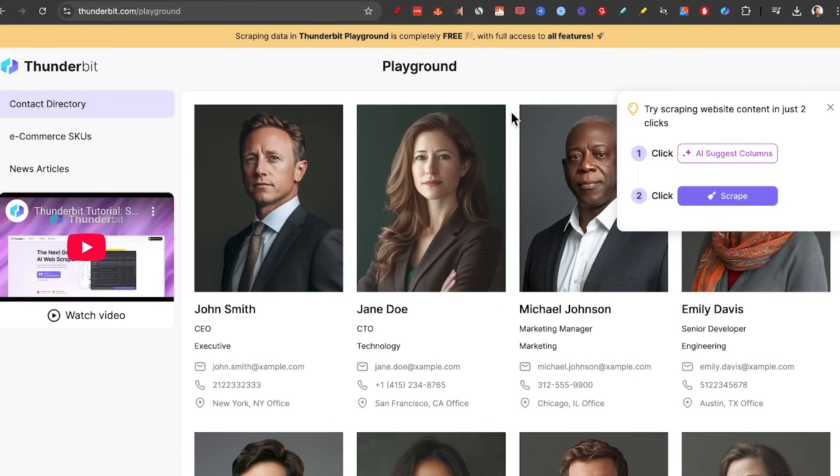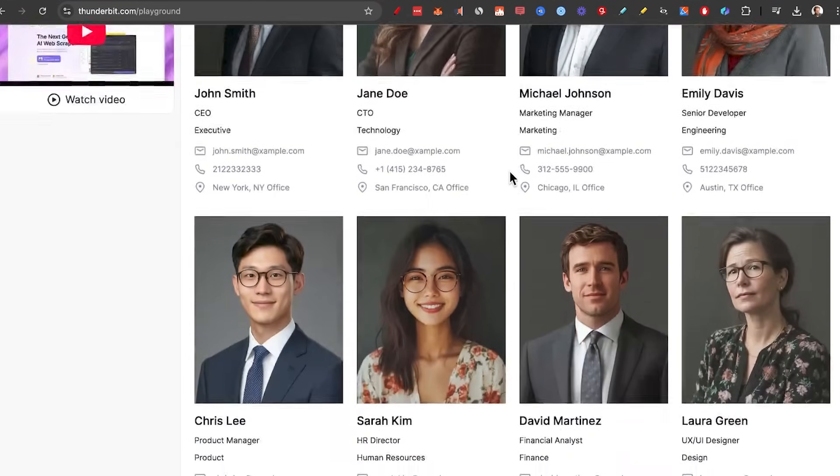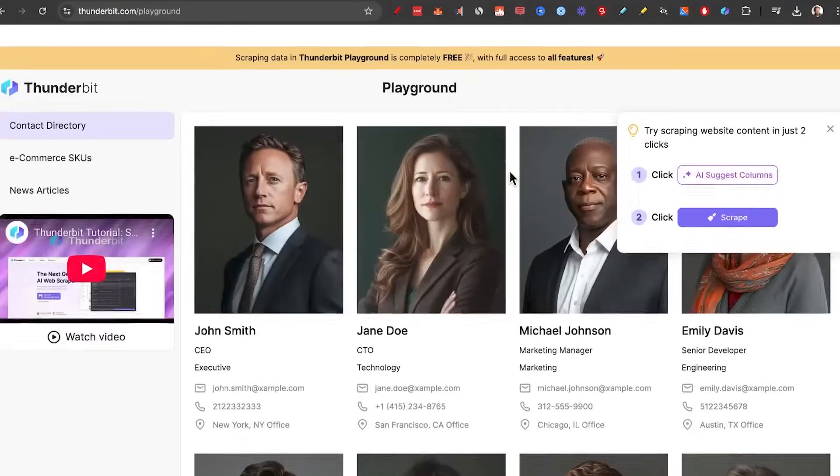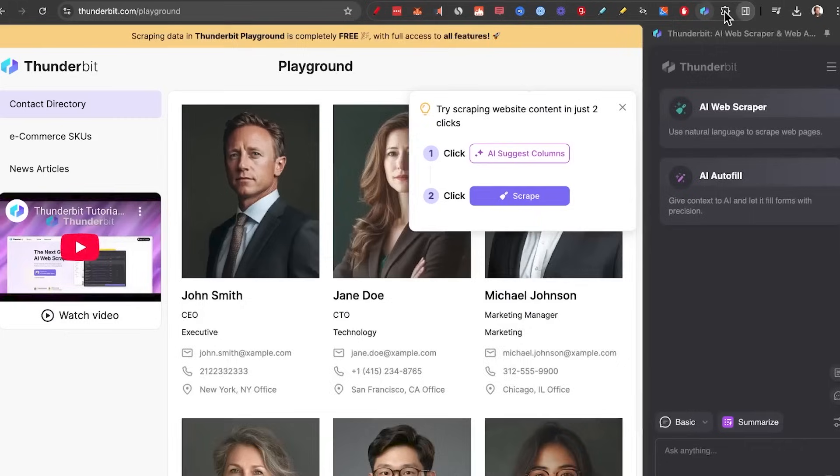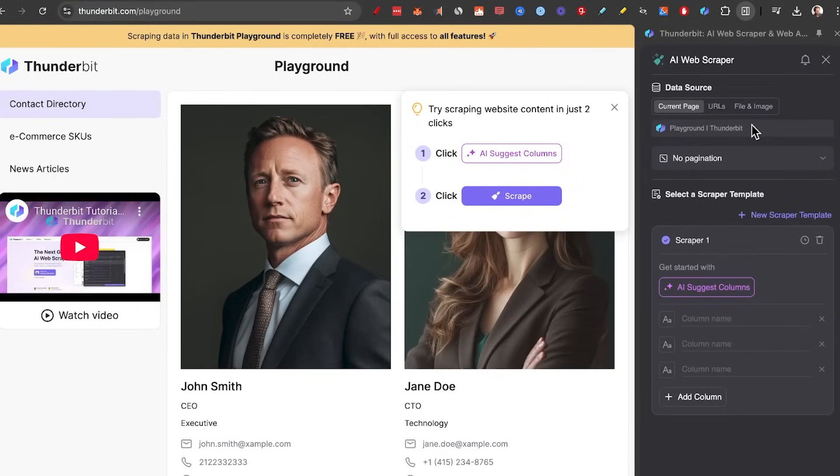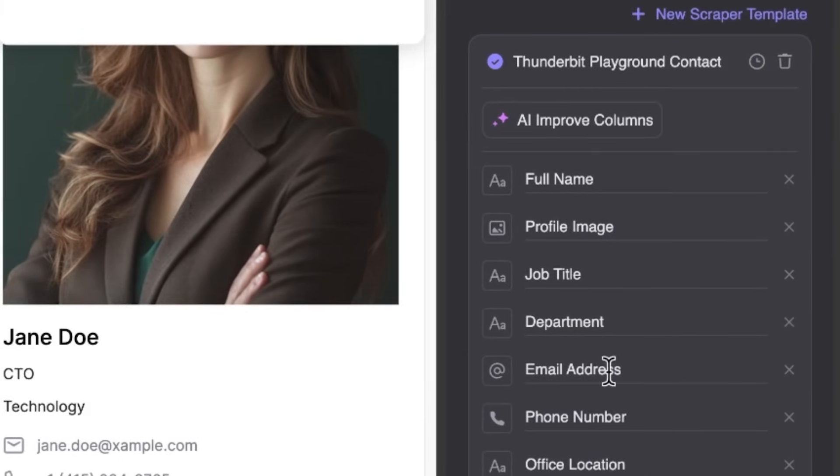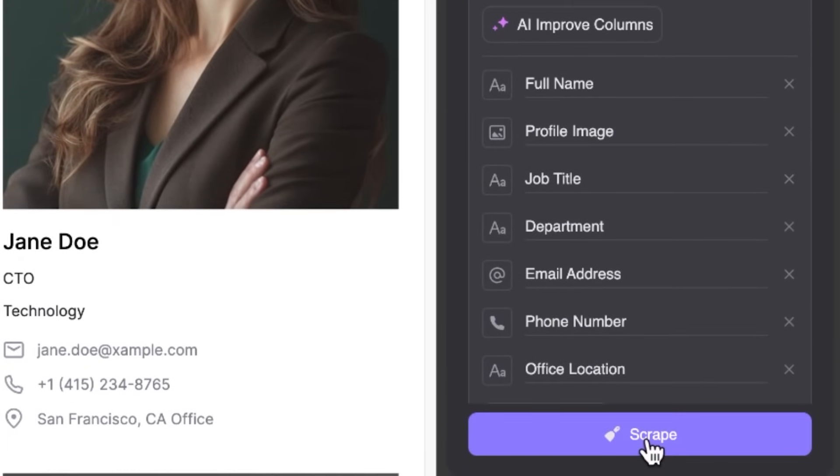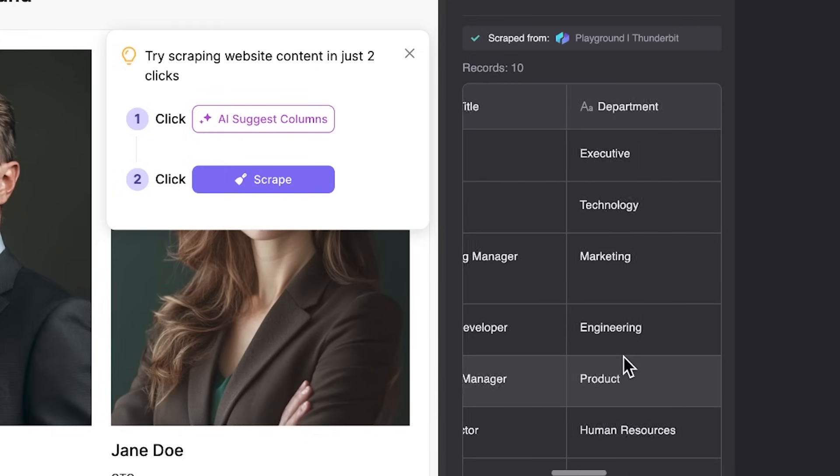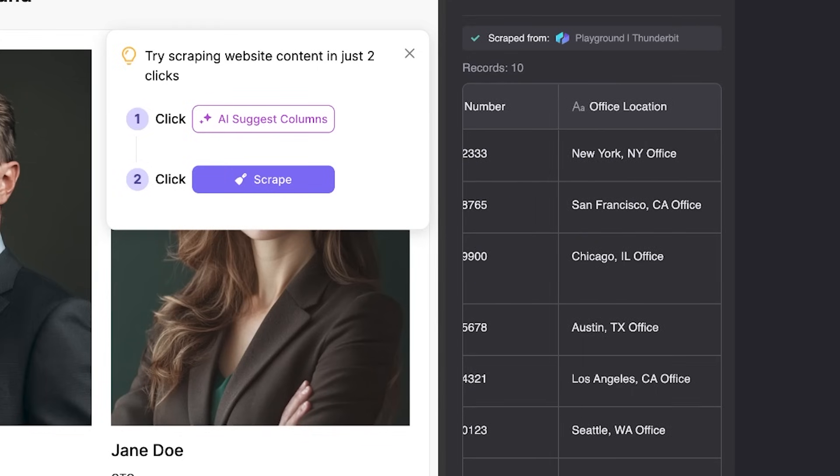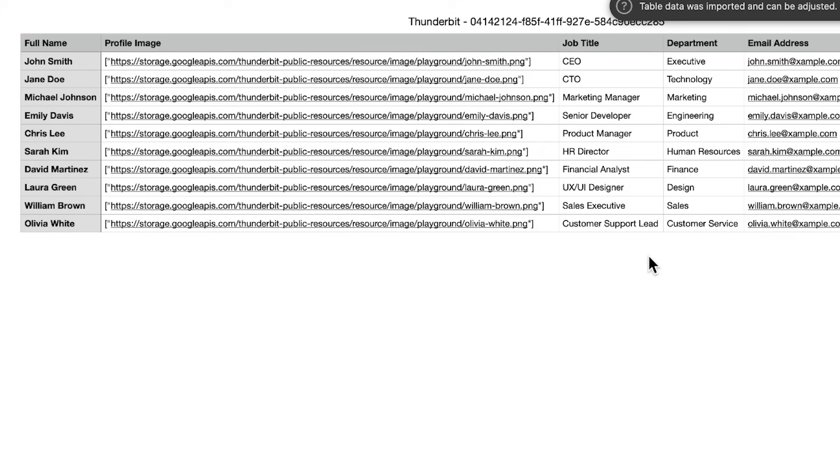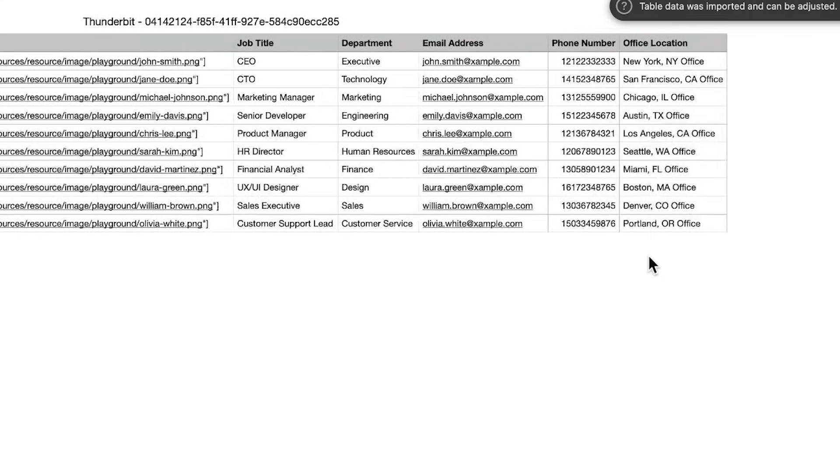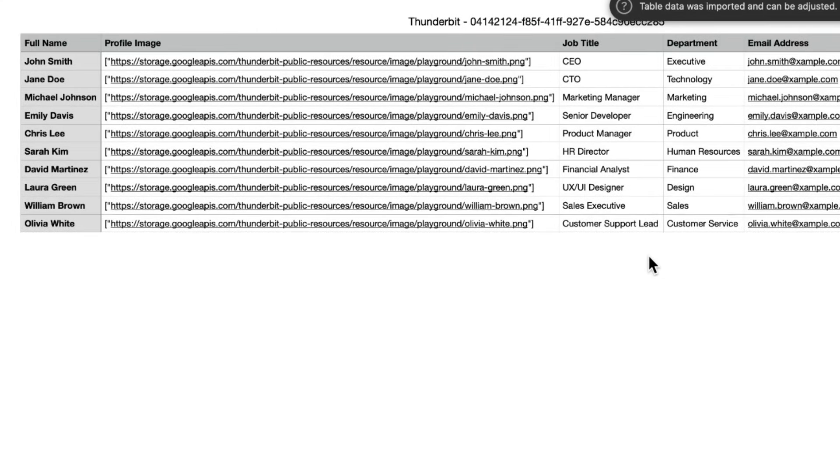Take a look at this page. Say that you wanted to scrape all this data right here. Just click on the Thunderbit Chrome extension, click on the AI Web Scraper, click on AI suggested columns. It suggested full name, job title, and all the information. And then we just click on scrape. In seconds, we got all the information that we want. And now we just click on Download, with the profile image and all the information on the page. Isn't that cool?